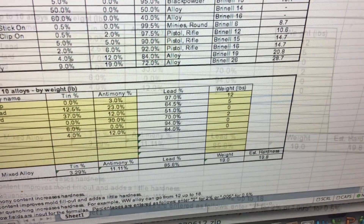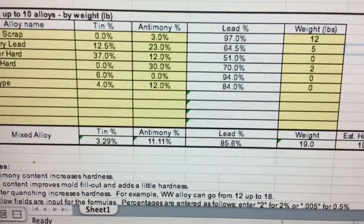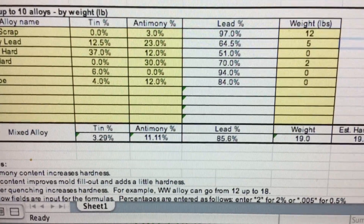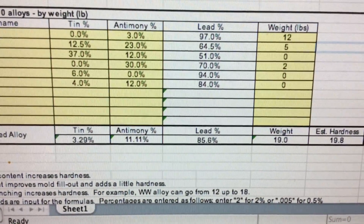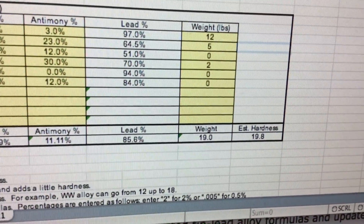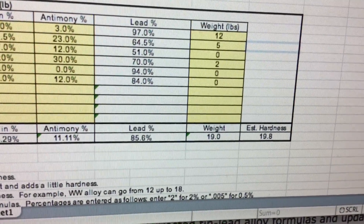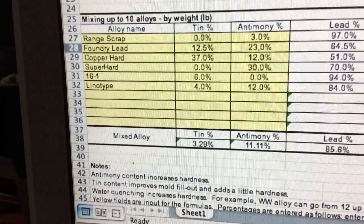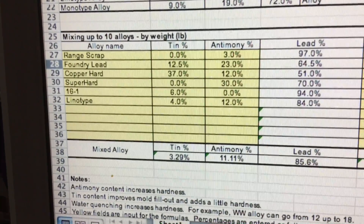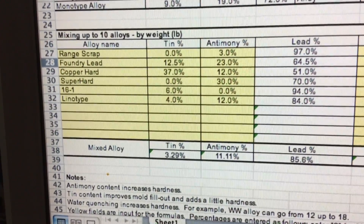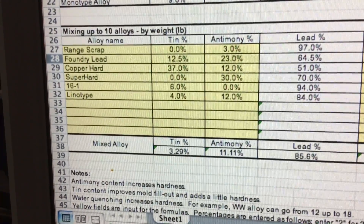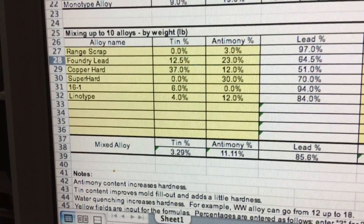Notice this spreadsheet from Bumpo628 is so complete that it gives us the final tin content, the final antimony content, the final lead content, the total weight, and the BHN. We can save this file under our own heading to always maintain the alloys we have on hand, with room to add others if necessary.